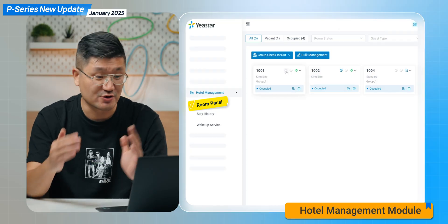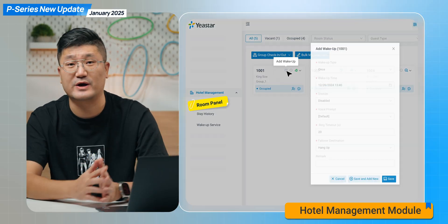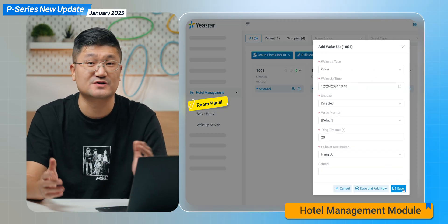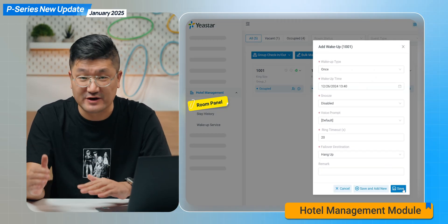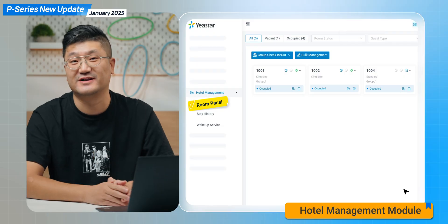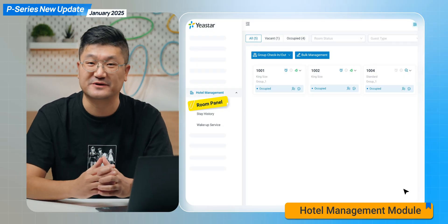You can also set up wake-up calls. All these features are going to be really easy to realize with hotel management. Don't forget to give it a try, and hopefully in a couple of months we will see some projects from you guys using the P-Series hotel management.